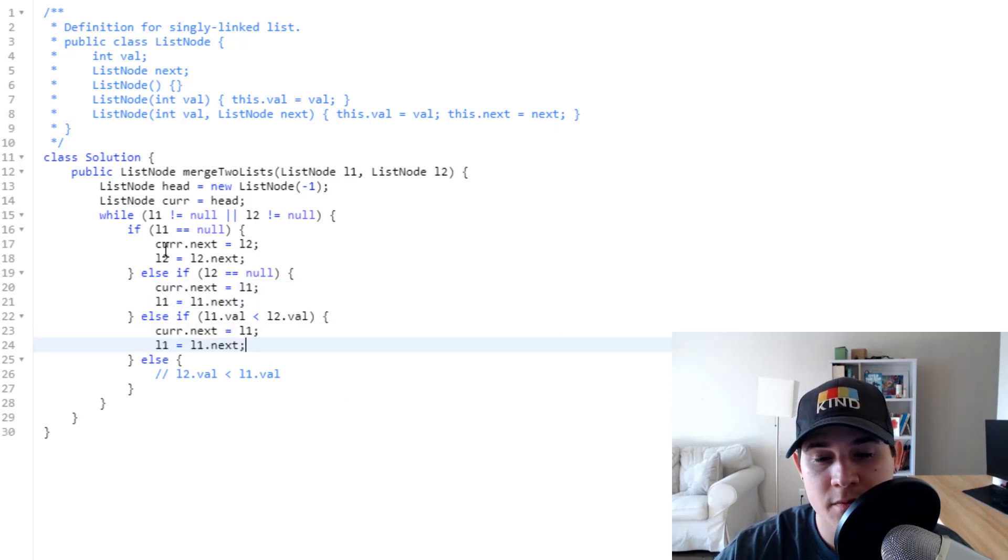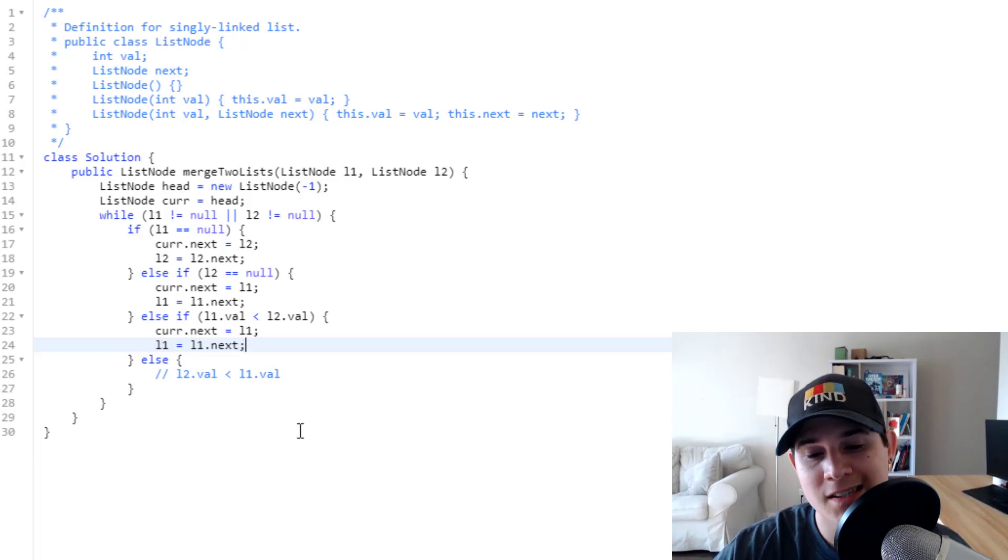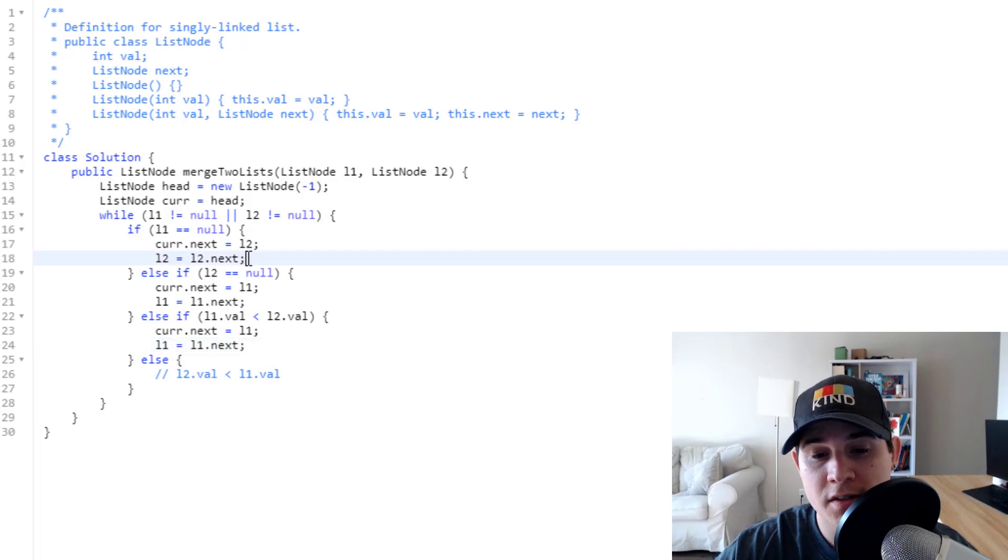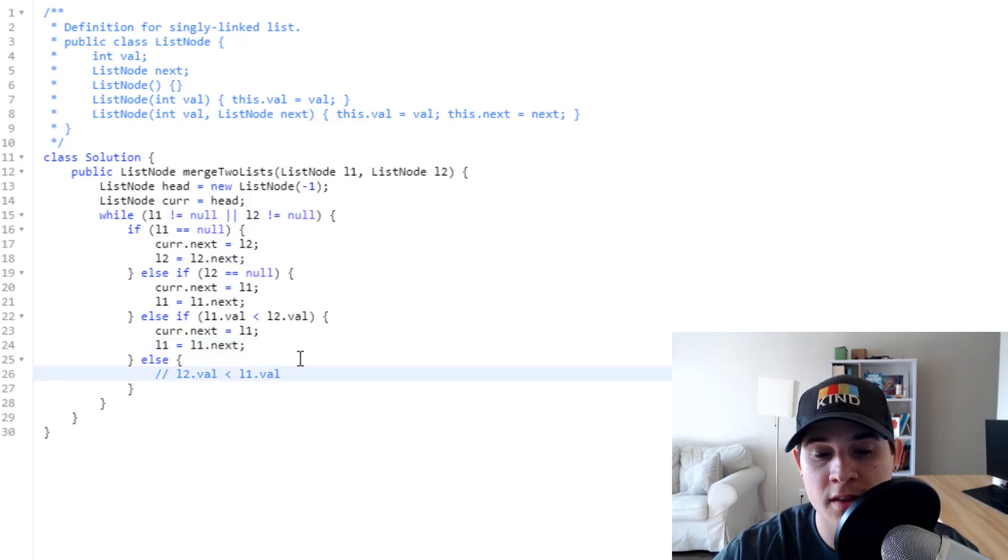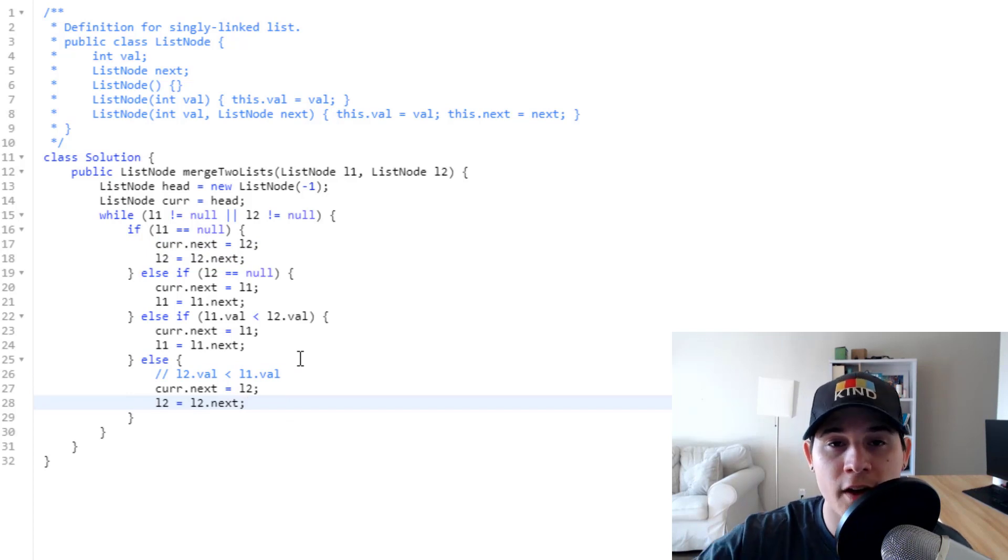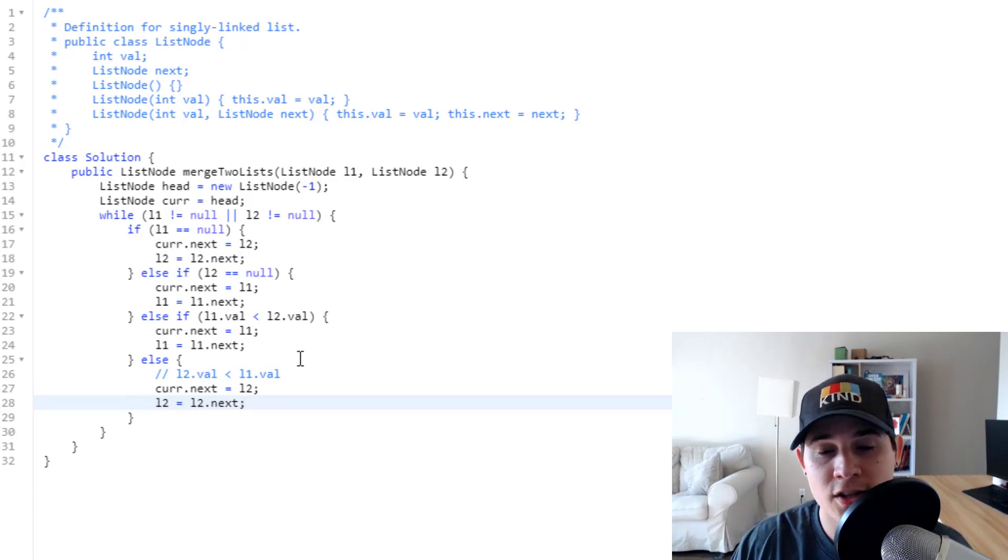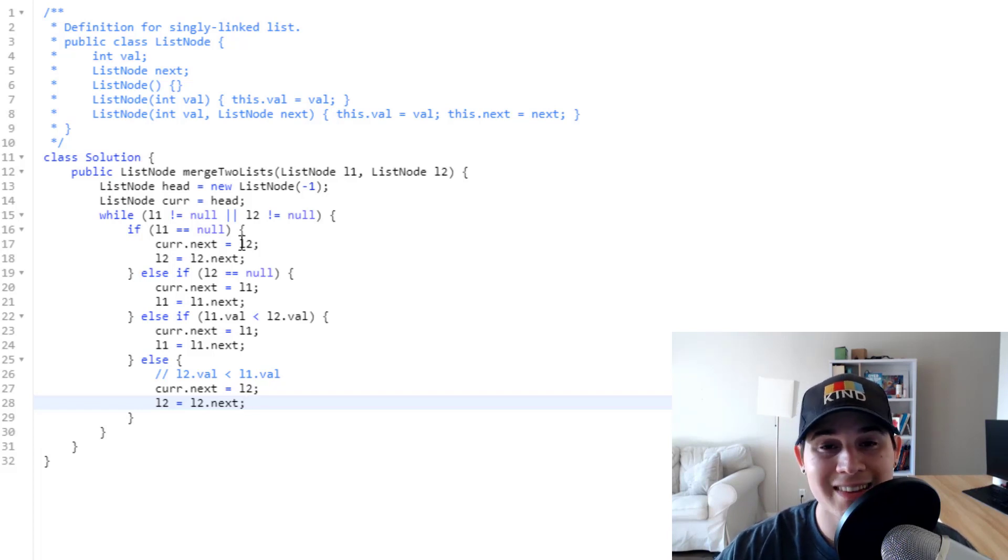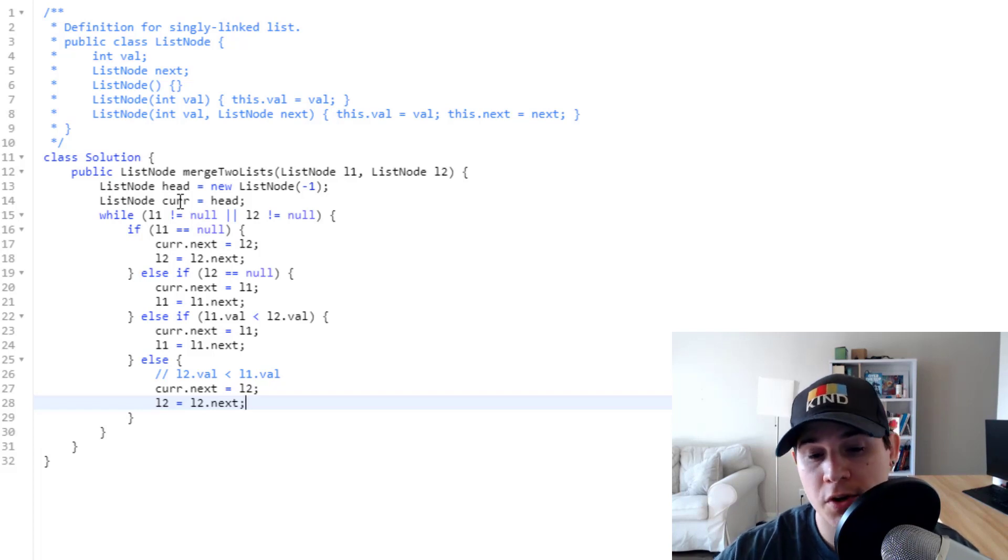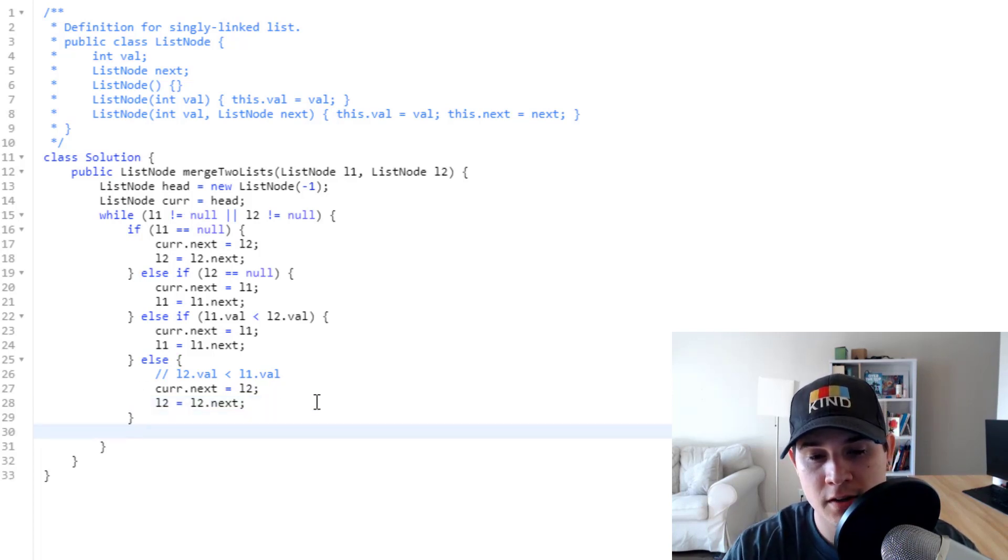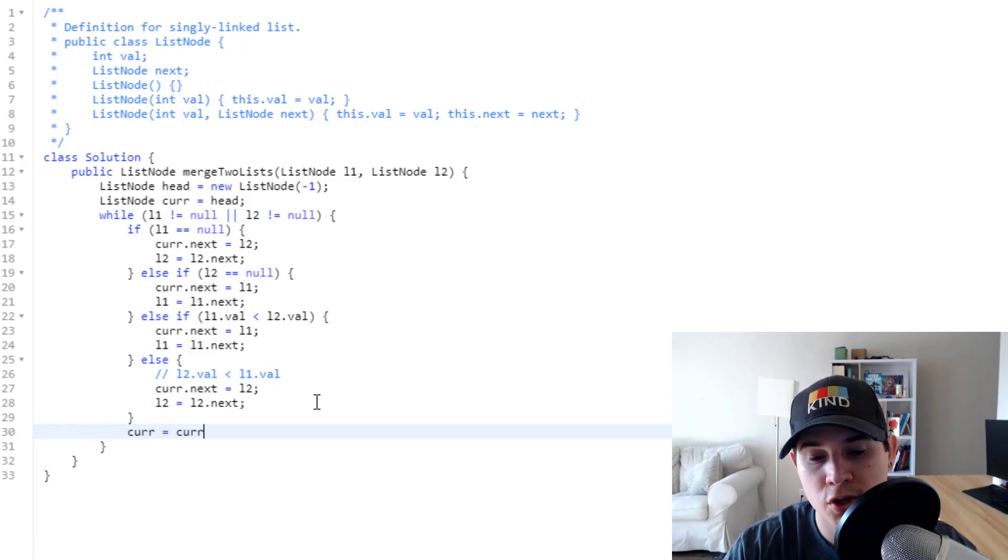And then likewise when L2's value is less than L1's value, in this else statement we can just take this logic here, because this would mean that we are going to move L2's pointer forward and just take that value. So now that we have written all the logic for those conditions, the last step is just to move our current node forward.